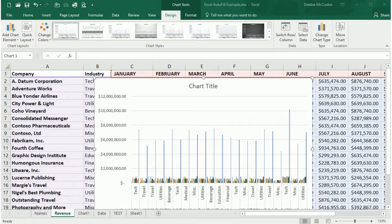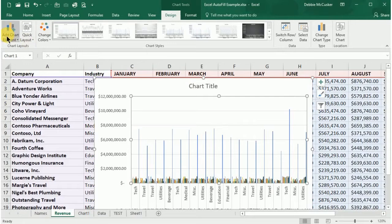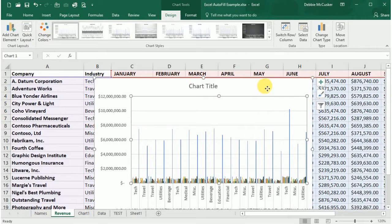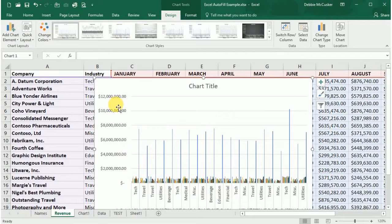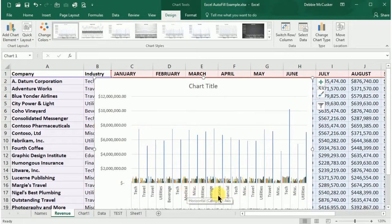Whether you use the icon to the right of the chart or the Add Chart Element option on the Design tab on the ribbon, there are a number of elements that you can customize for your chart including the axes, the axis titles, the chart title, the data labels, data table, grid lines, and the legend. These are all elements of the chart we just learned about earlier.